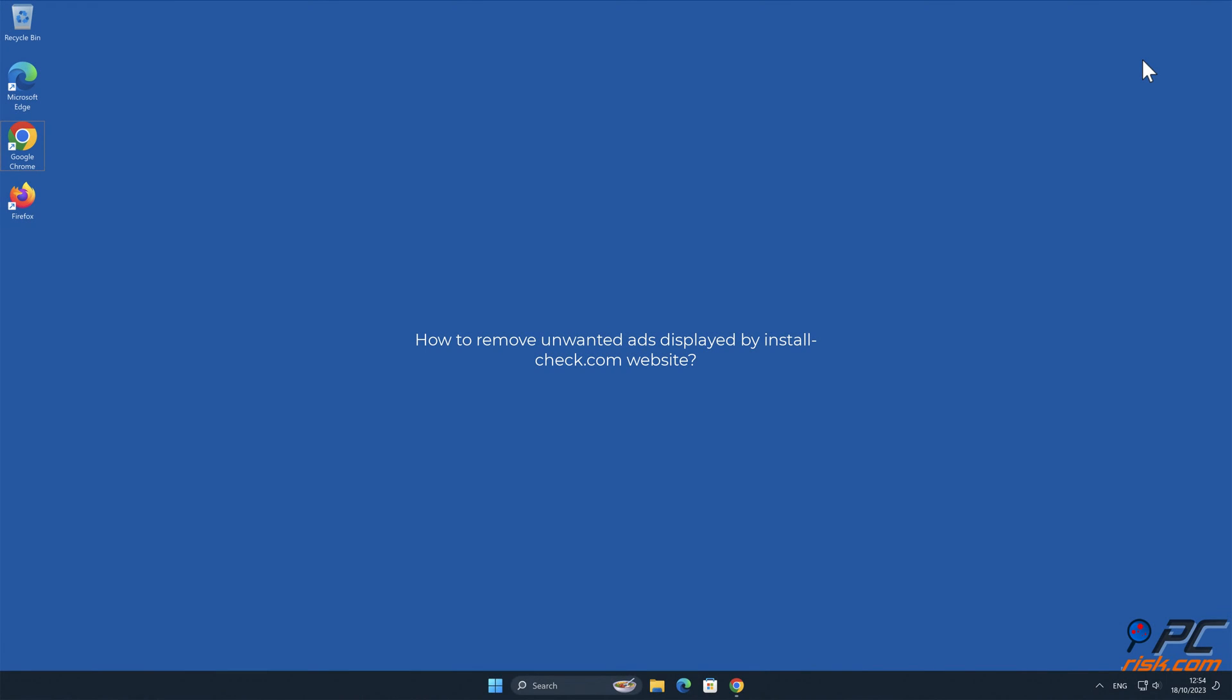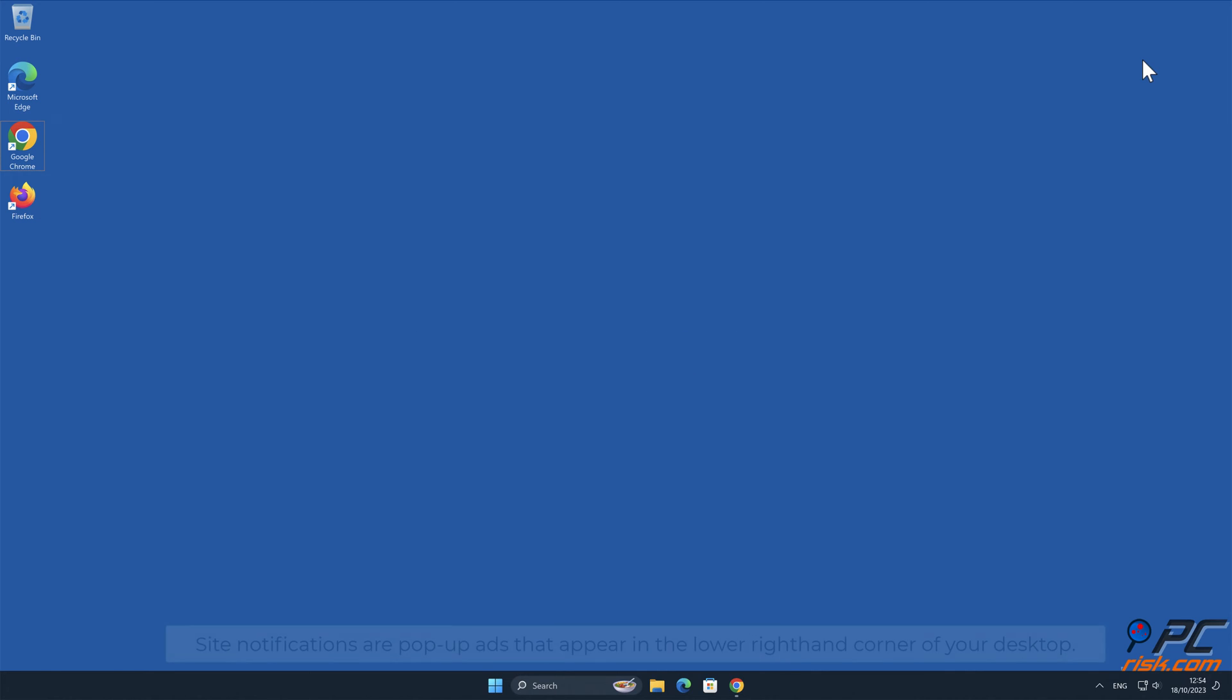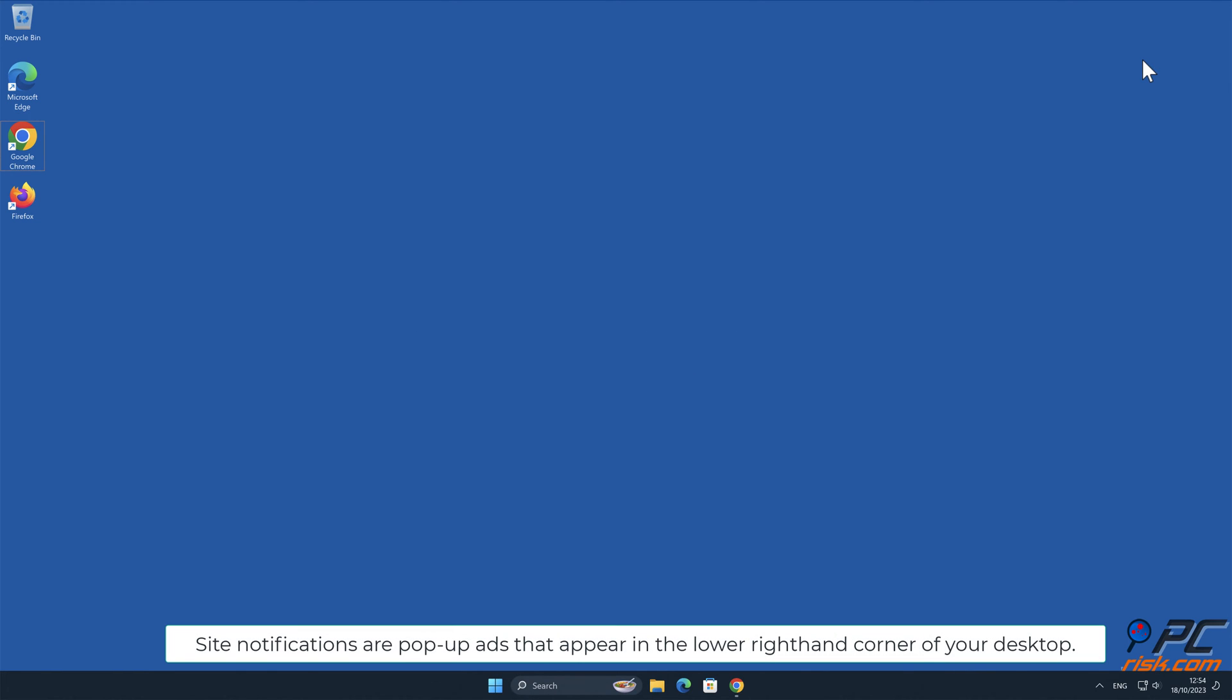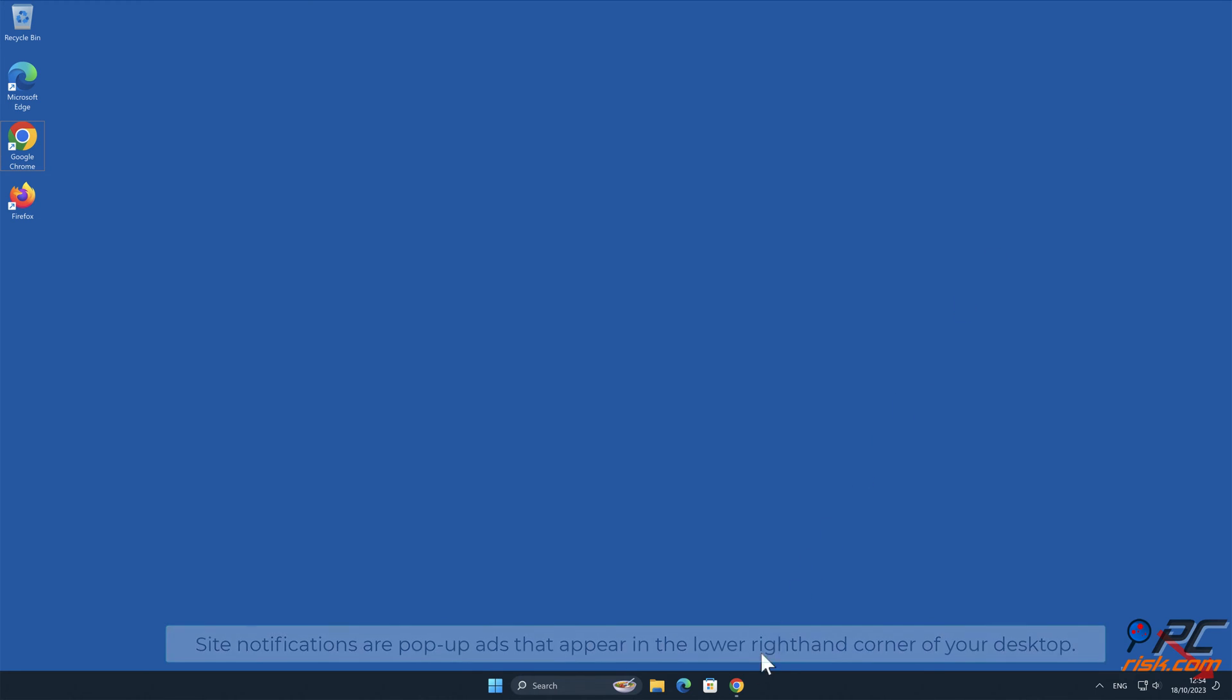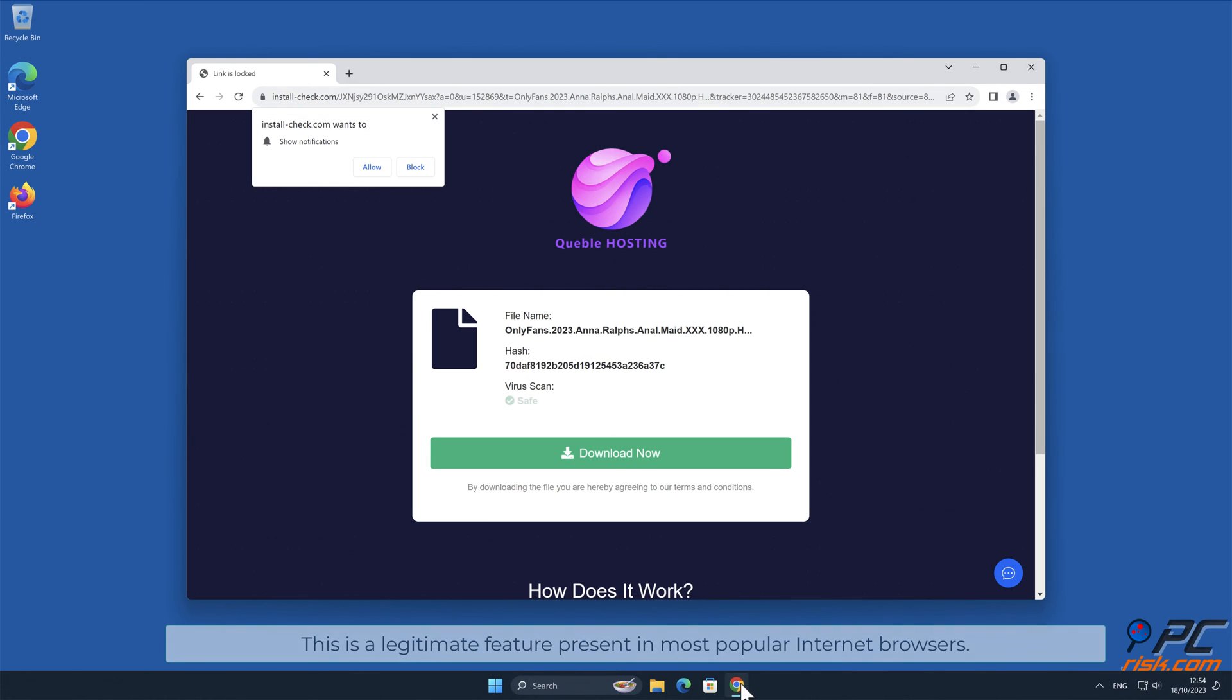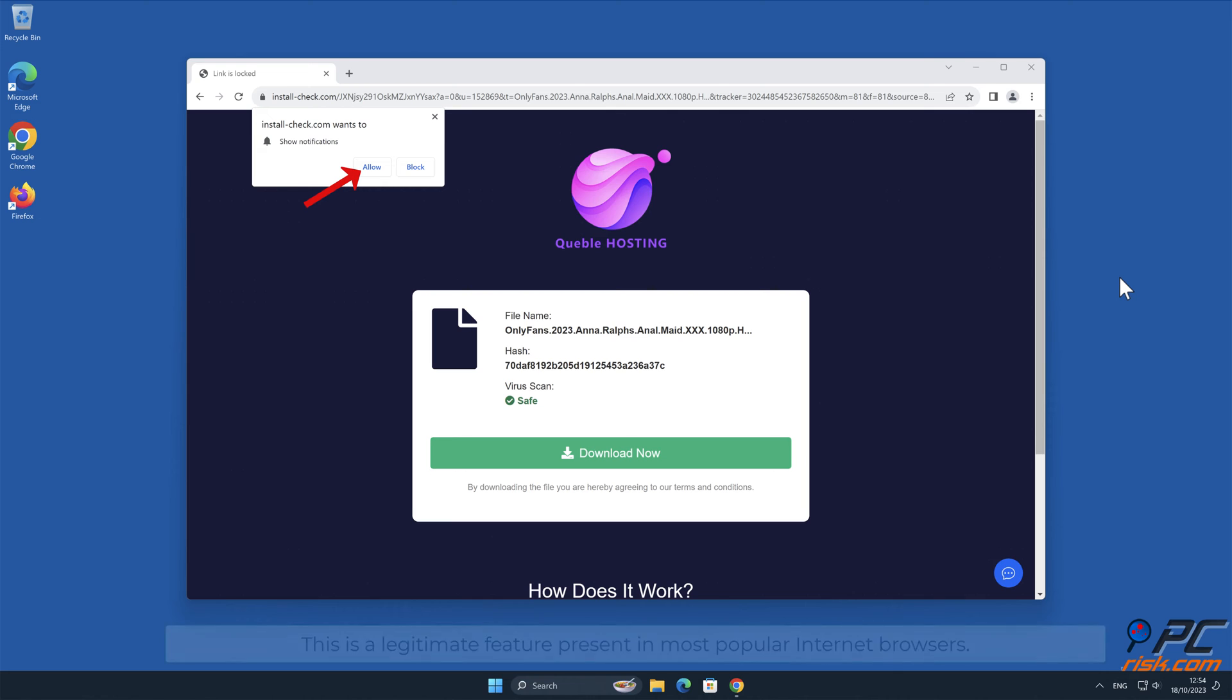In this video we will show you how to remove unwanted ads displayed by install-check.com website. Site notifications are pop-up ads that appear in the lower right-hand corner of your desktop. This is a legitimate feature present in most popular internet browsers.